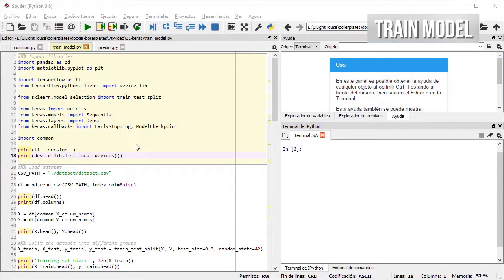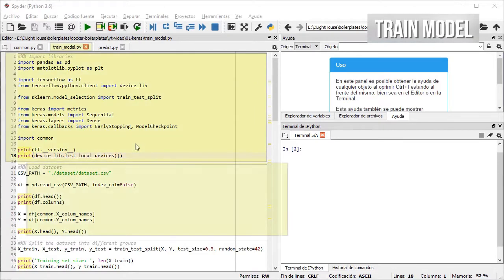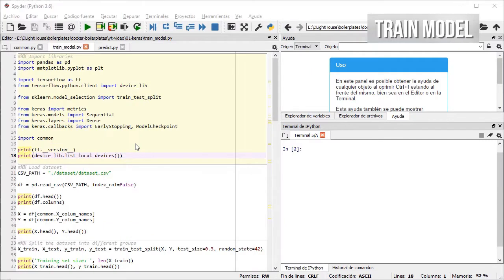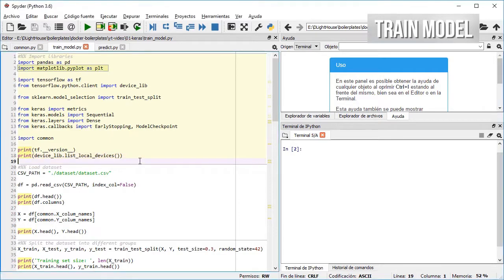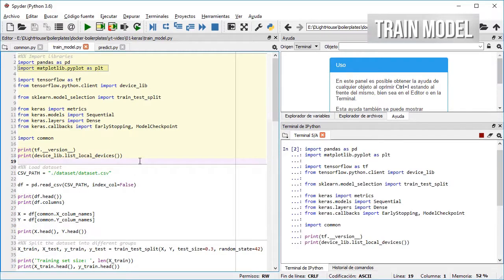Inside the trainModel.py we define different cells. In the first one I import several libraries that we need for training the model, like pandas for importing and working with the dataset, matplotlib for plotting the results of the training.